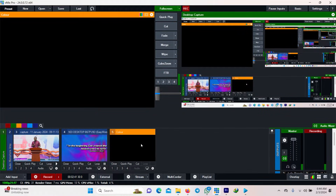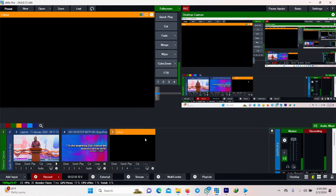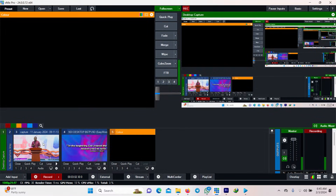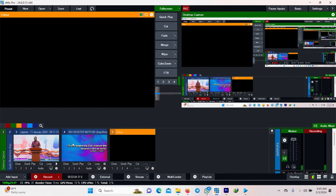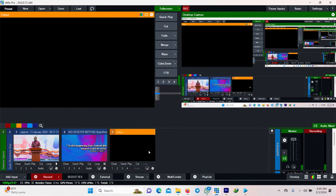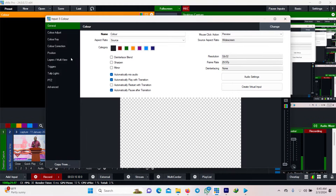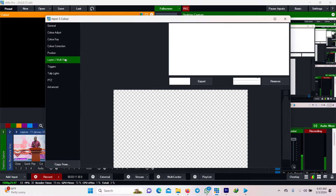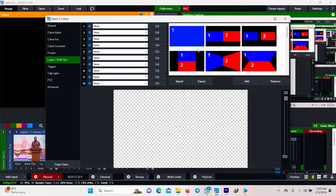Instead of selecting a solid color, we select Transparent and click OK. Now we have an input added which is a transparent layer. After adding the transparent layer, we want to put the video and the scripture inside that transparent layer, so we go to Settings.